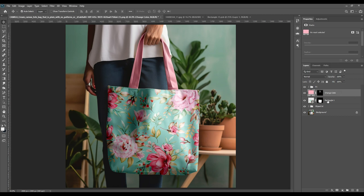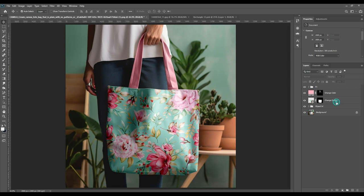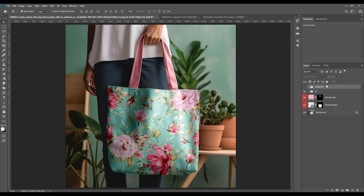Make sure to distinguish the editable layers from the non-editable ones according to your preference or your client's reference — just color the layers. As you can see, this is the tote bag mock-up and we are done! Thank you. If you liked what you watched, please hit the subscribe button and press the bell icon. Thank you for watching!